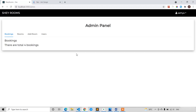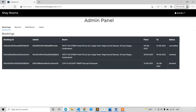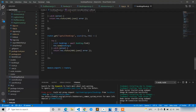Welcome back guys. In the previous lecture we designed the admin panel and already written the API code or API endpoint for 'get all bookings'. Now in this lecture we are going to complete the design of all bookings. It's very simple — you just need to design one table with some properties. In my deployed version I have given six properties, so you can give your favorite properties which you want to see in your admin panel.